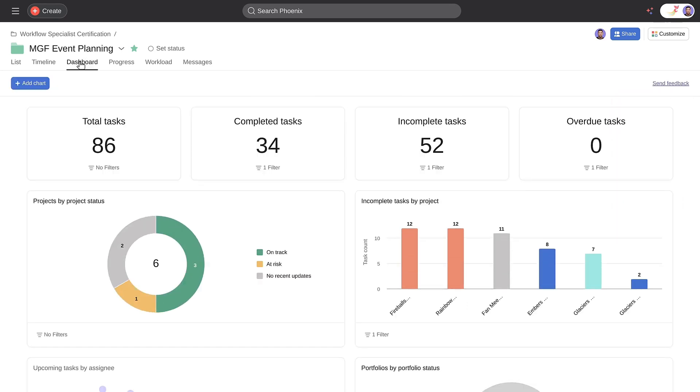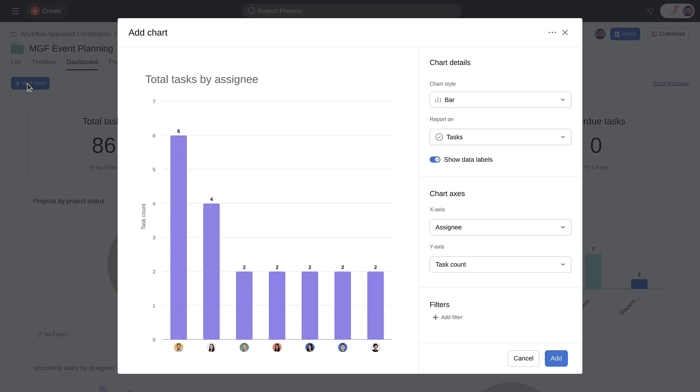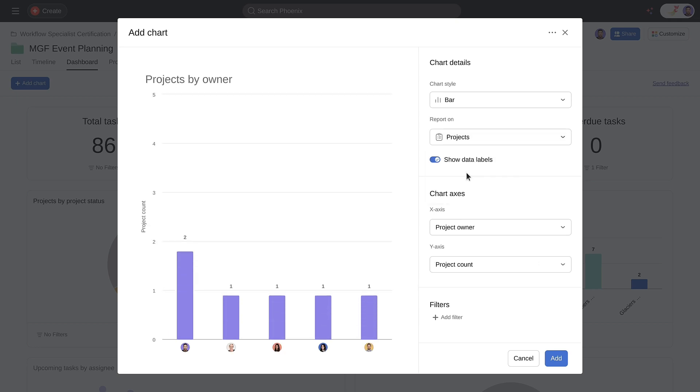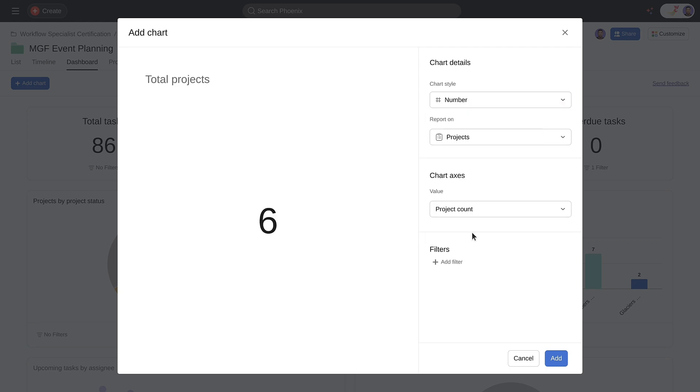Then we'll add a chart to your portfolio dashboard. In this case, we want to report on data connected to the projects in the portfolio, not the individual tasks. We'll select a number chart and show a sum of the cost difference field.